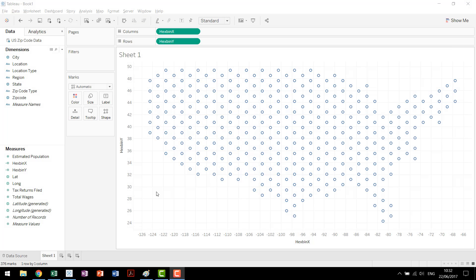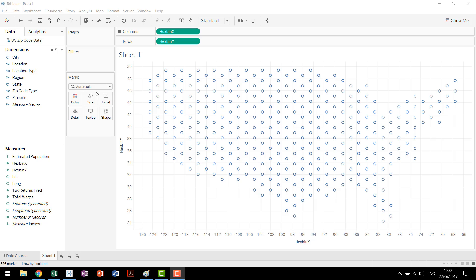Now at this point you may be wondering, hold on we're talking about hex bins here. We have our hexbin axes, we have our hexbin calculated fields we've created. It's a hexbin plot. Why am I looking at a plot of circles?